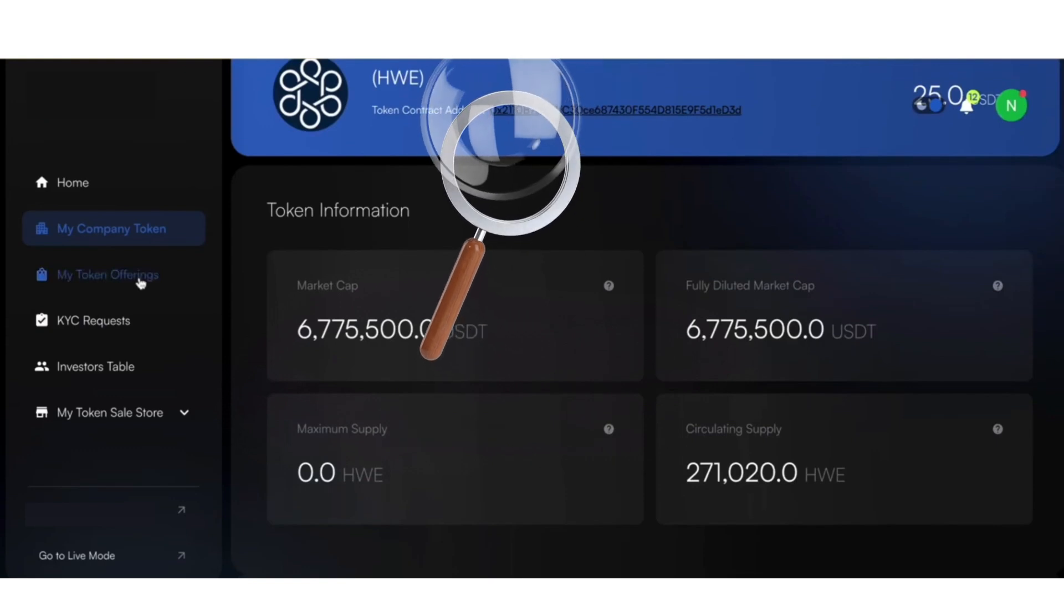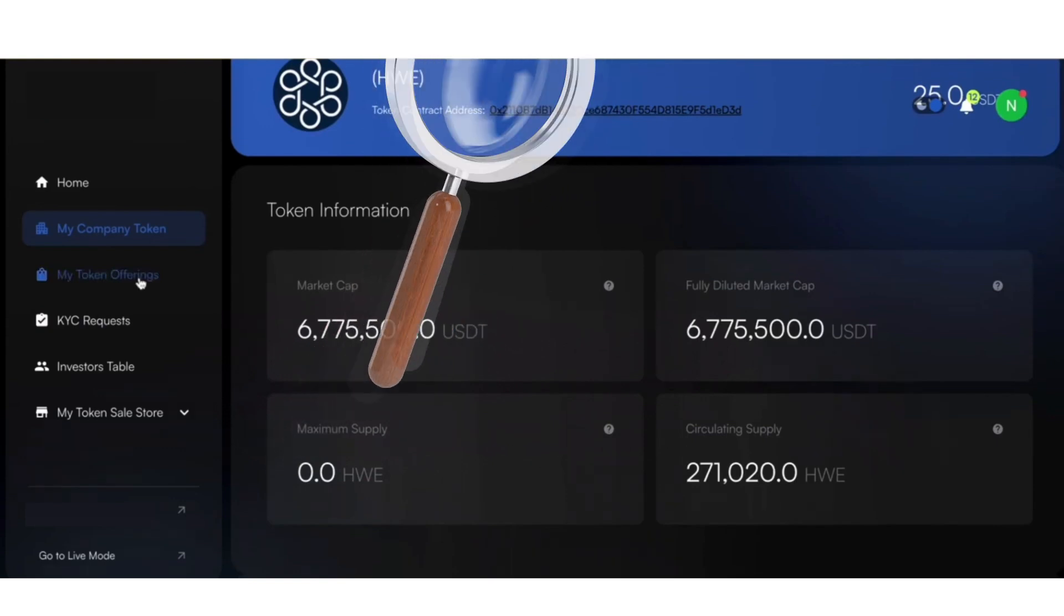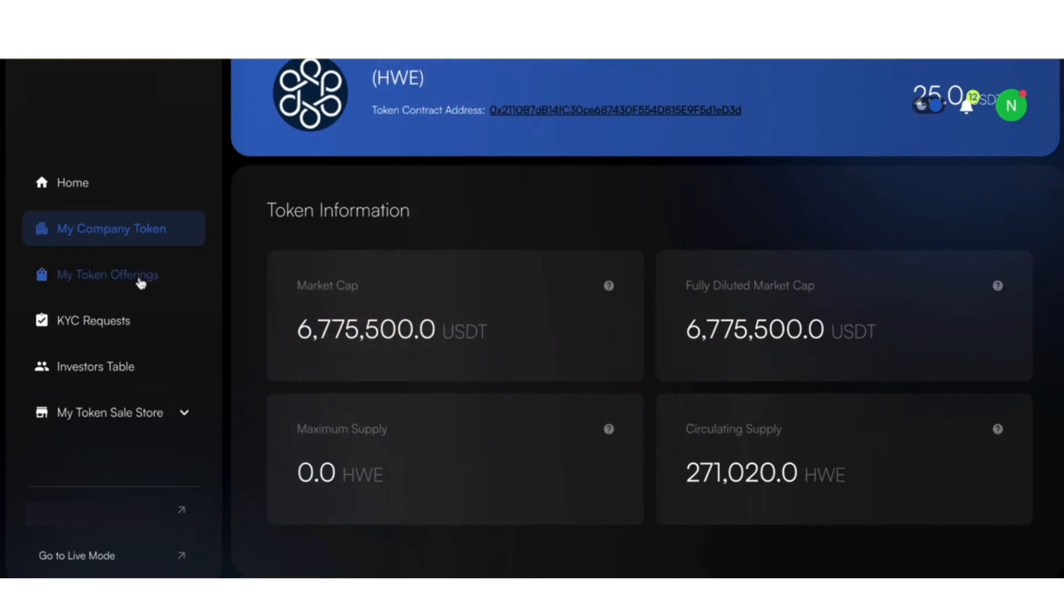Review all entered information for accuracy. And once all details are confirmed, your digital asset is ready to be created.